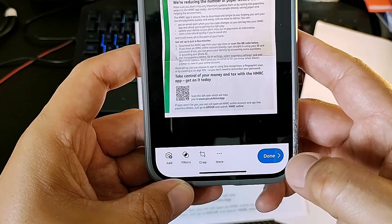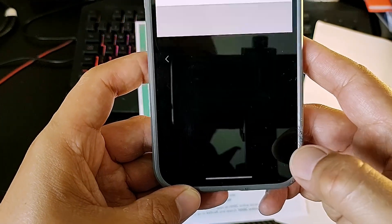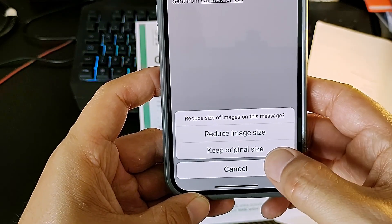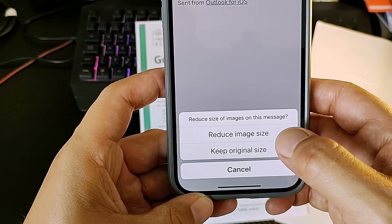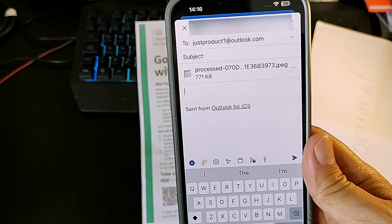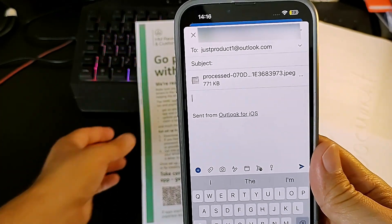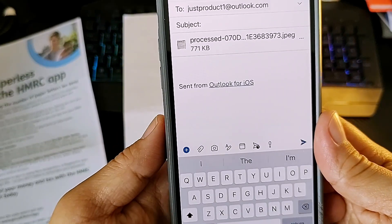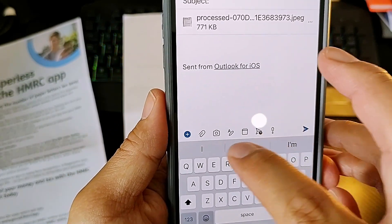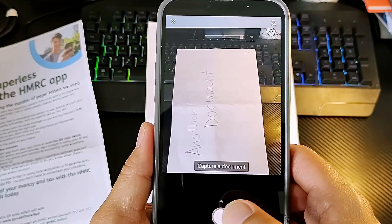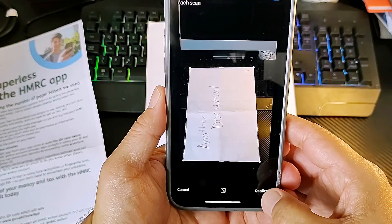Press confirm. This is how the picture looks — very nice. Press done. It says reduce image size, but I want to keep original. If you want to add another document, scan it the same way — tap the camera icon, choose Document, press confirm.